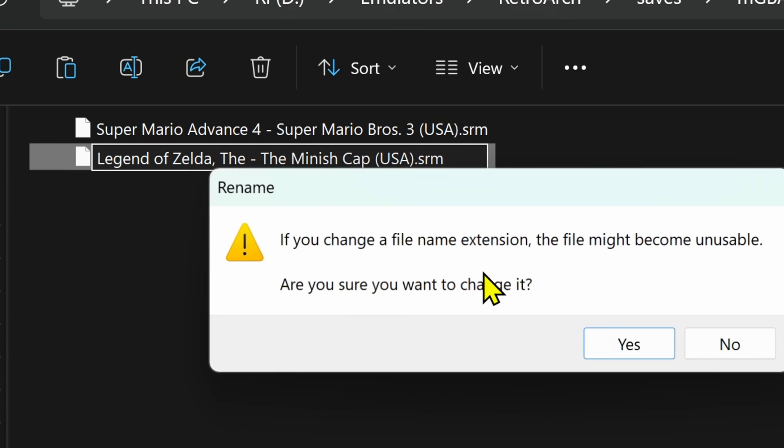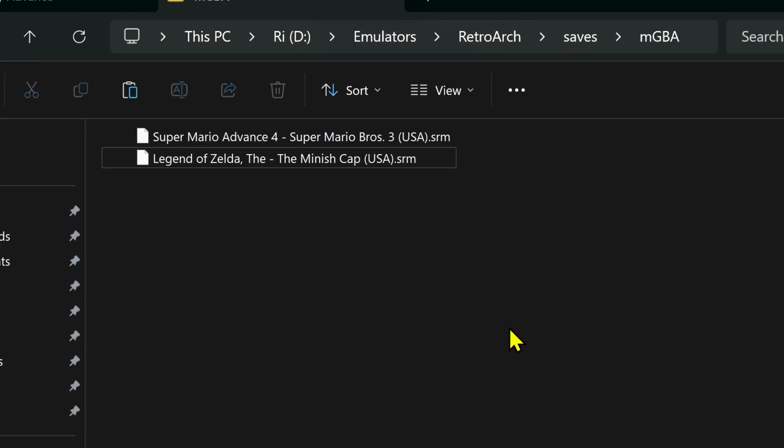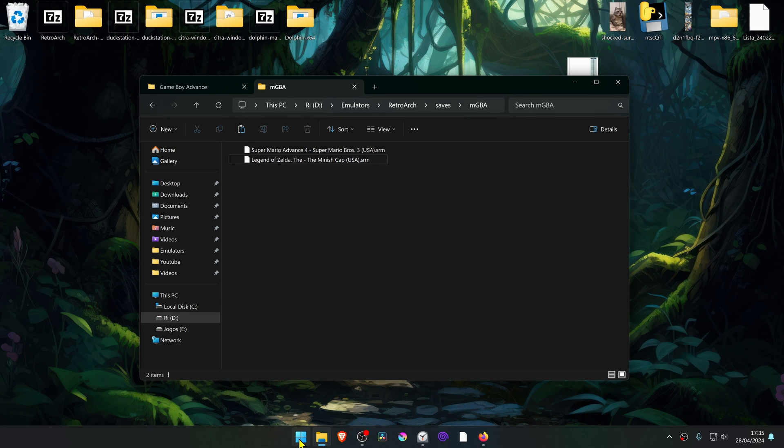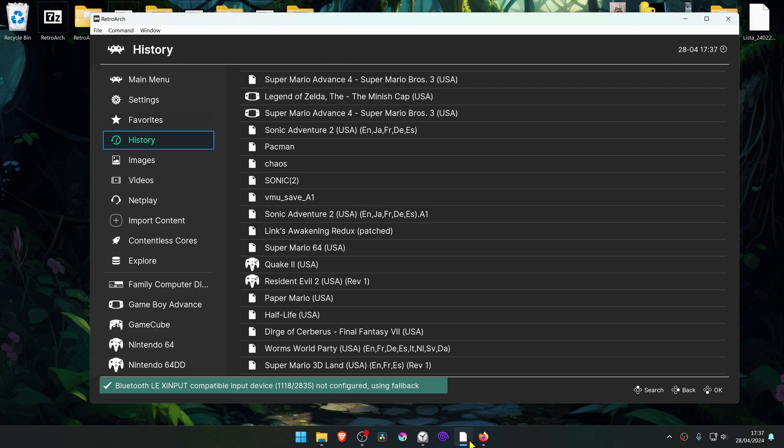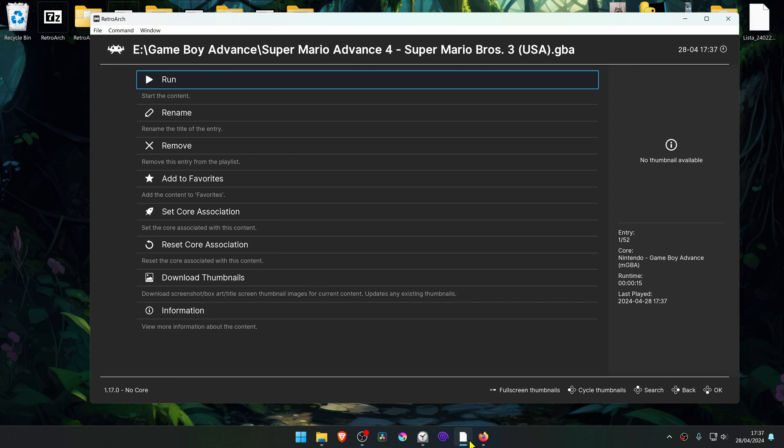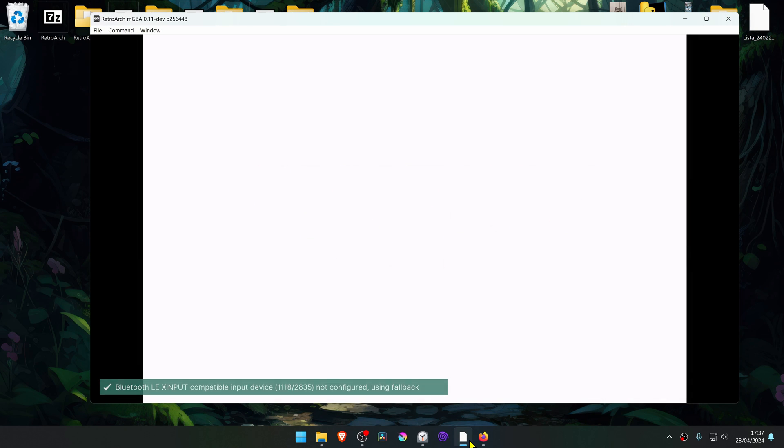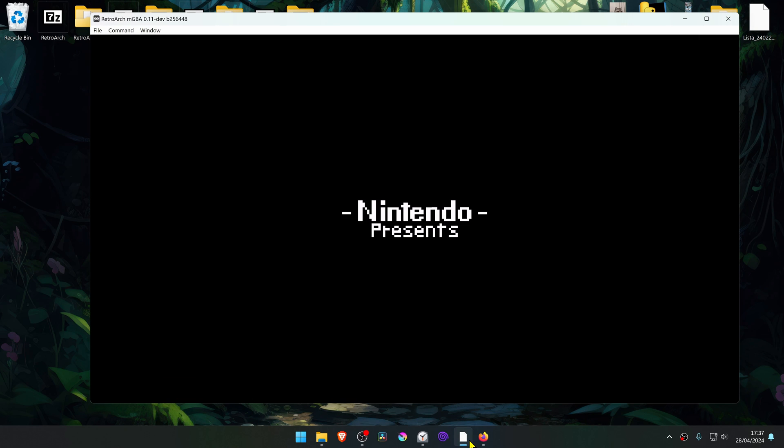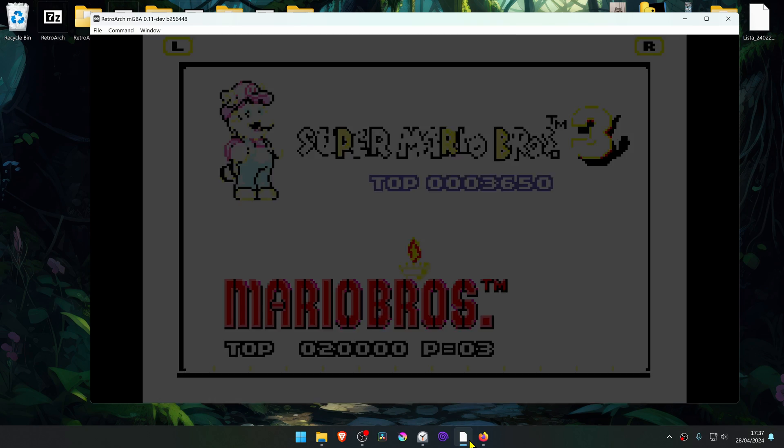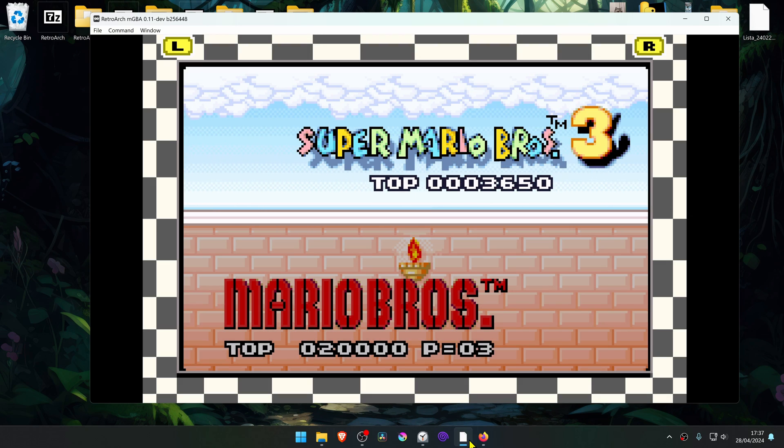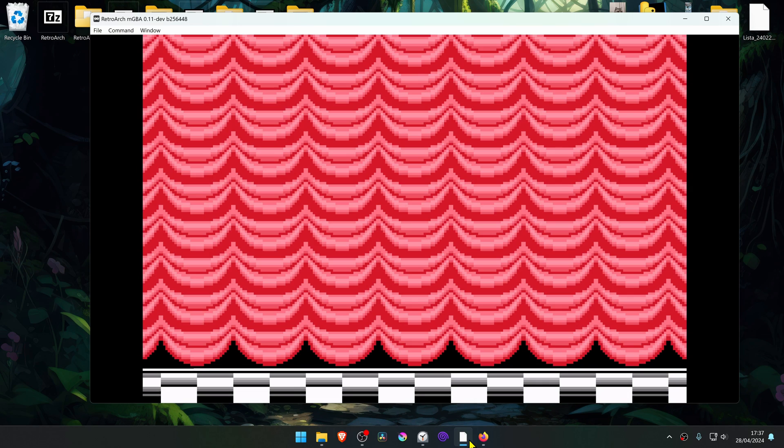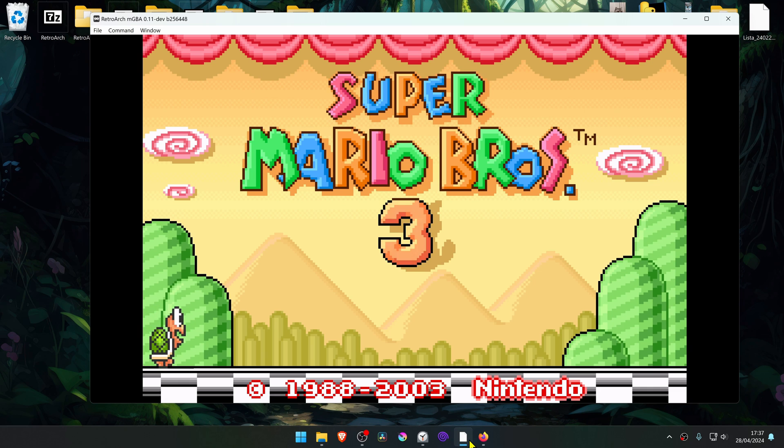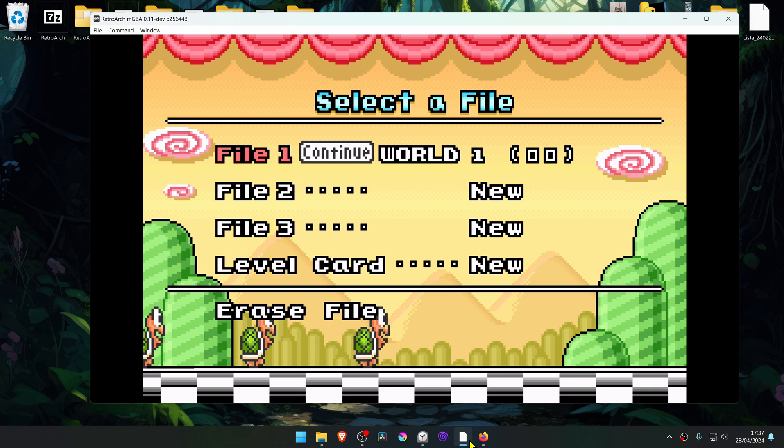And that's it. Now I'm going to open RetroArch to test to see if they are working. And as you can see, the save file is working correctly.